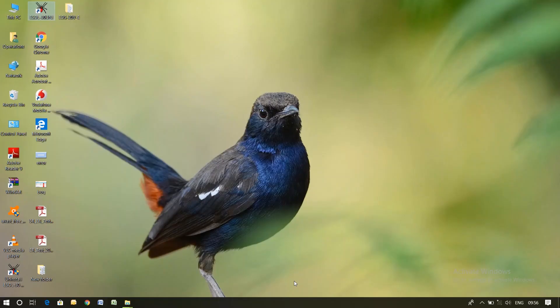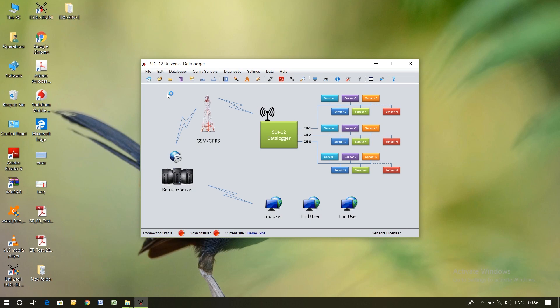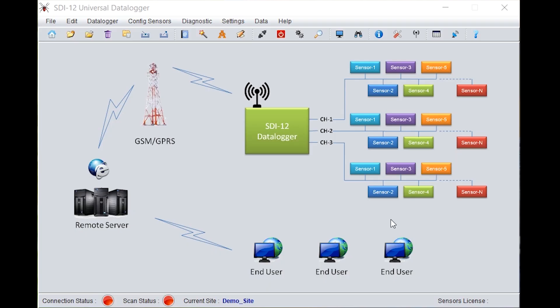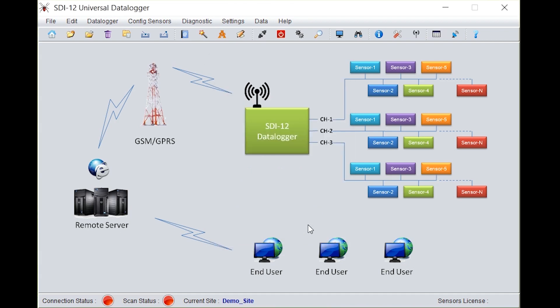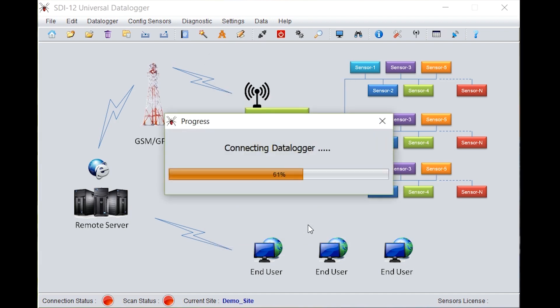For configuration of strain gauges with our data logger ESDL30, we need to click on the icon ESDL30 UNI. An SDI 12 universal data logger window opens up. Click on the connection icon. It will automatically detect the COM3 port. Click on connect. It will connect with the data logger.